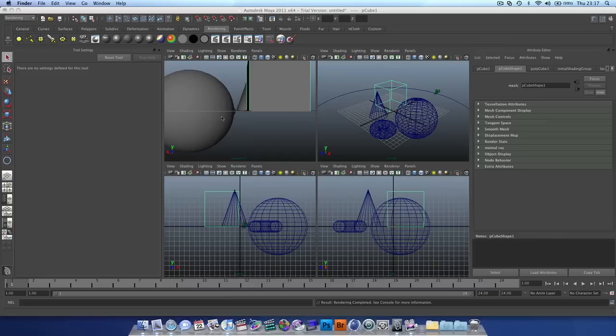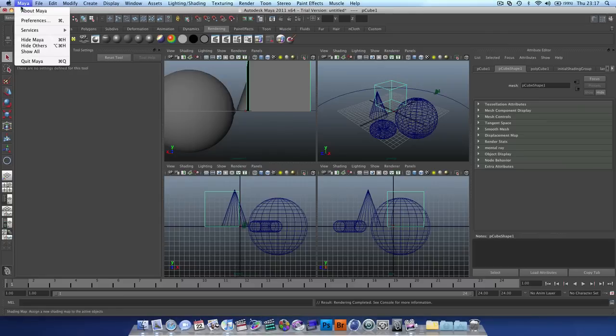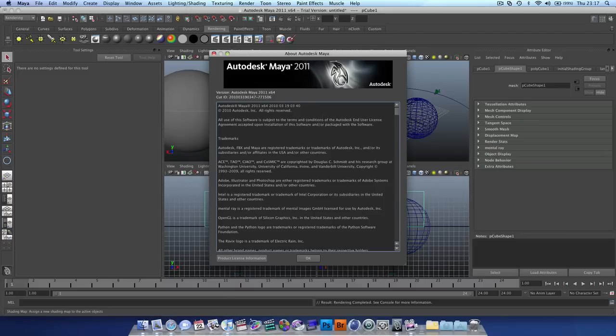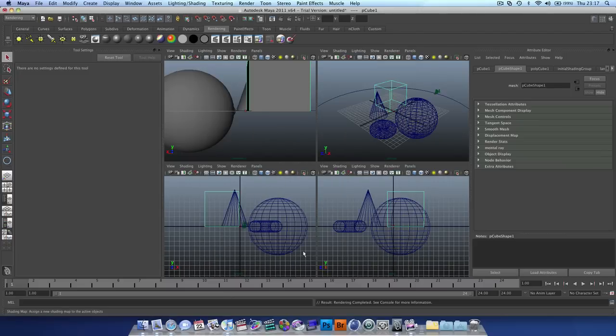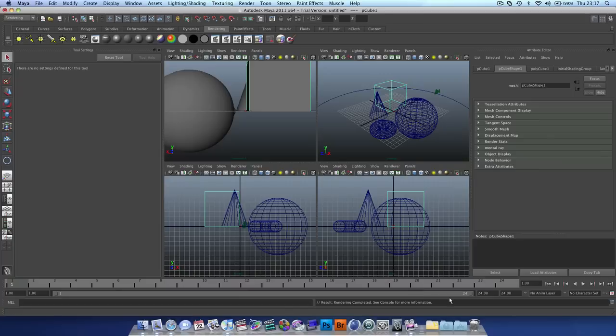So I hope this was useful, thank you for watching. I'm using Maya 2011, which is new, I'm just using the trial at the moment. I should be buying it, hopefully, in the next couple of months, and then I can produce some tutorials as it was Toxic.